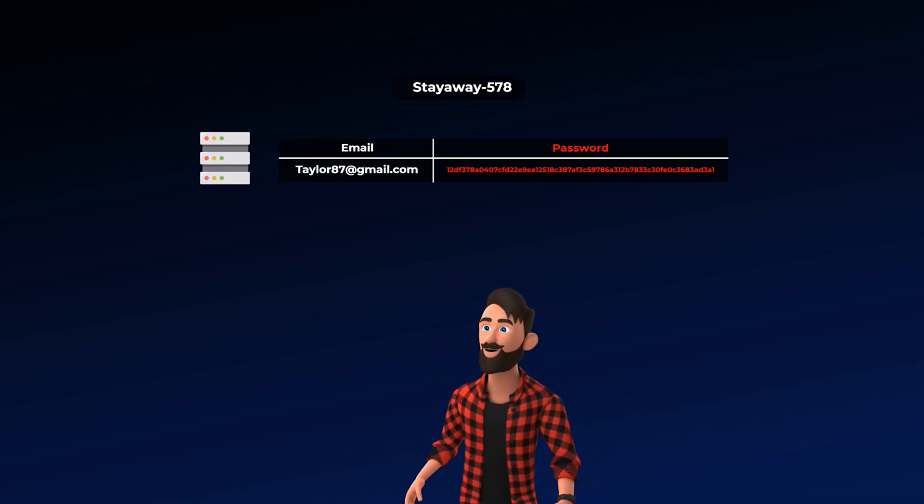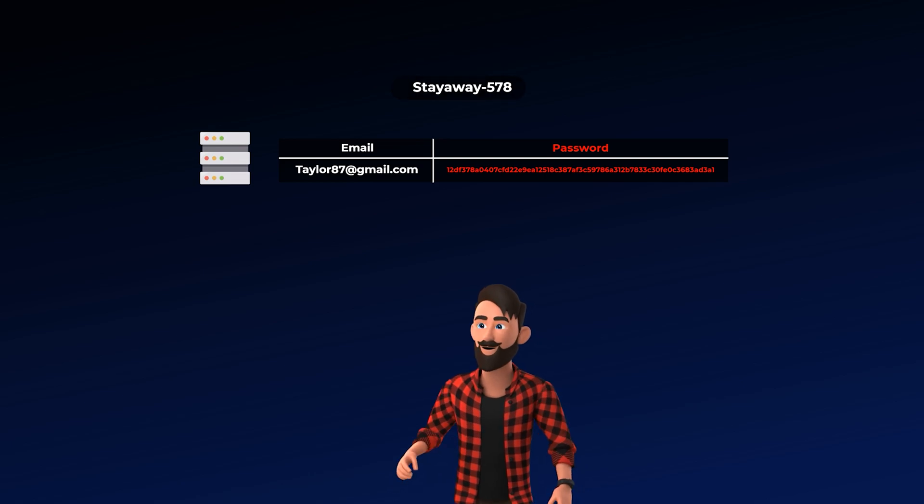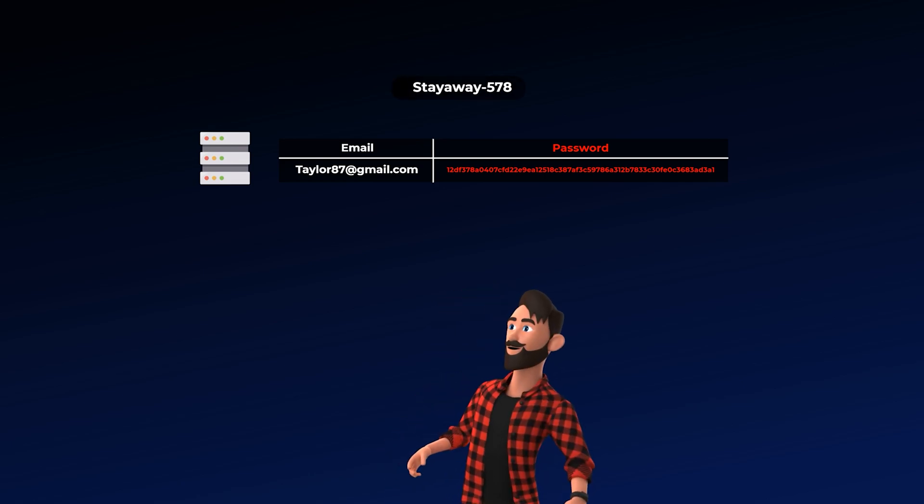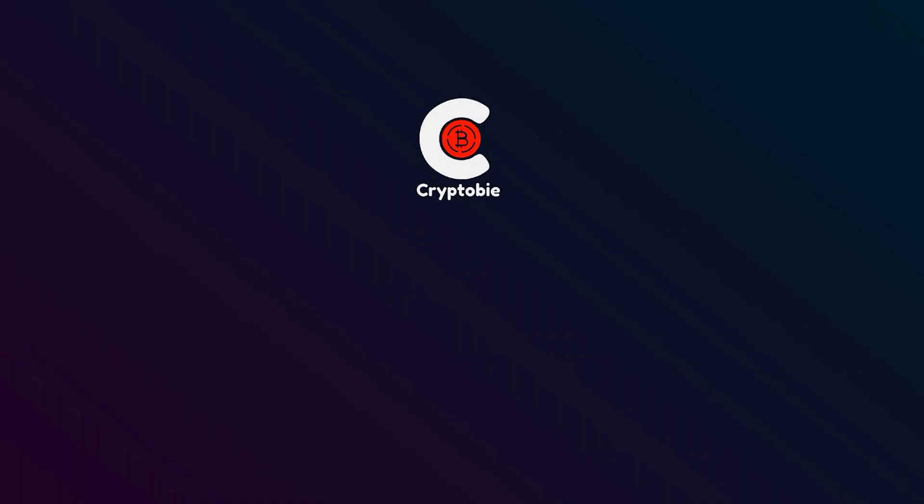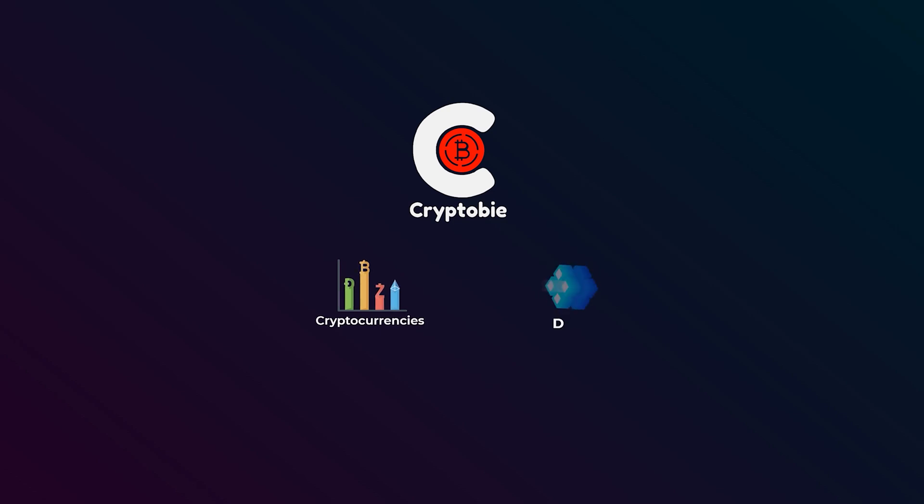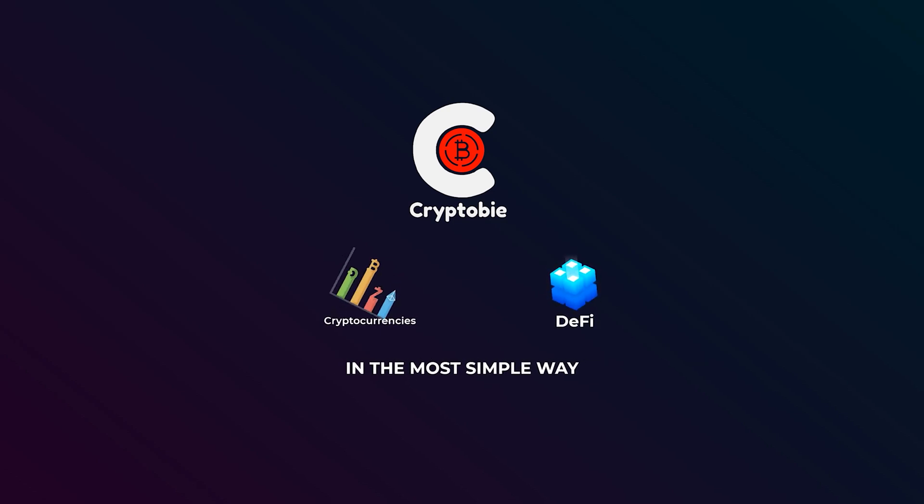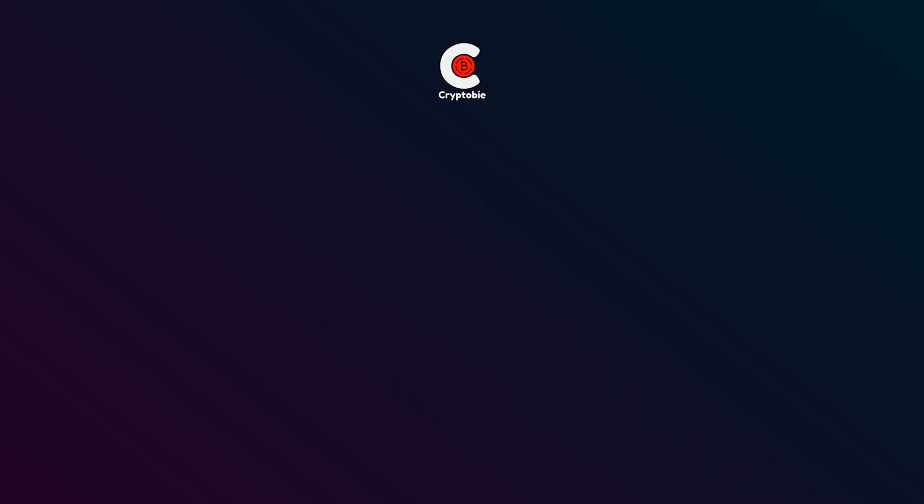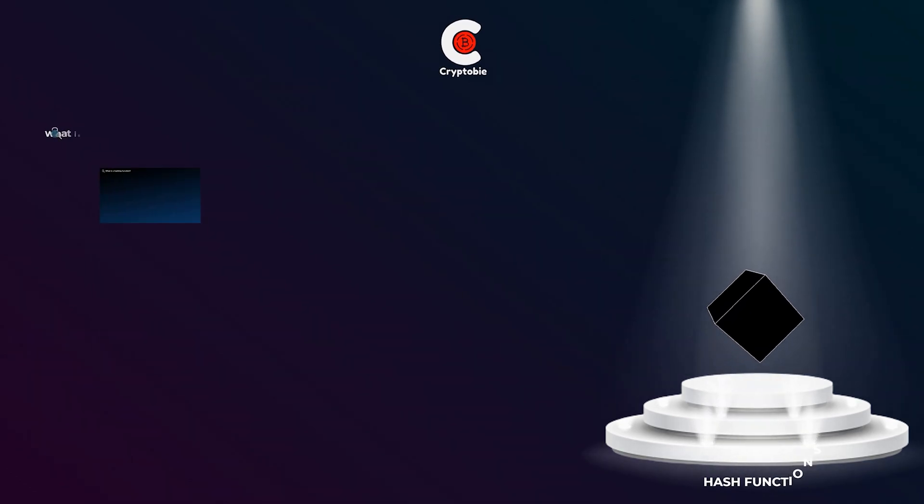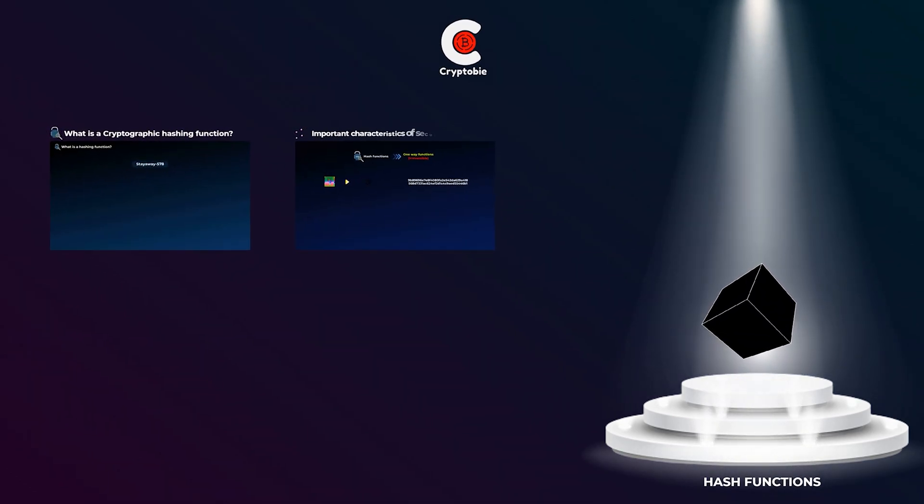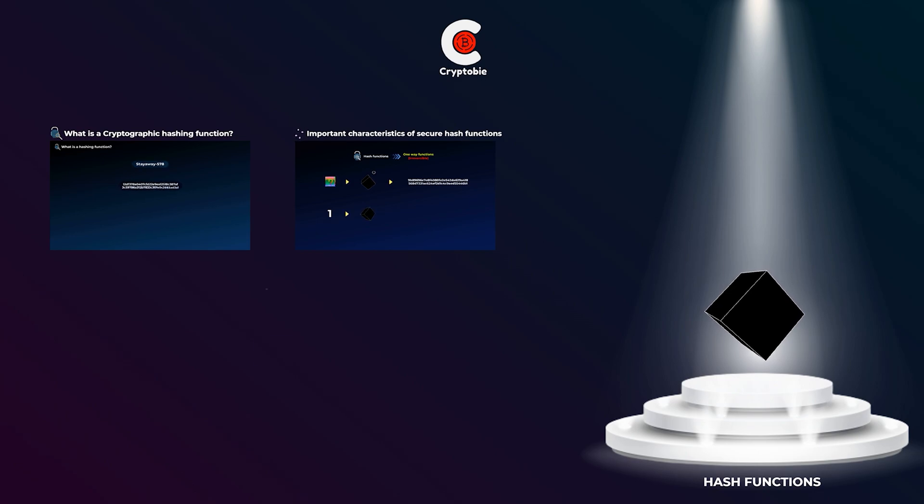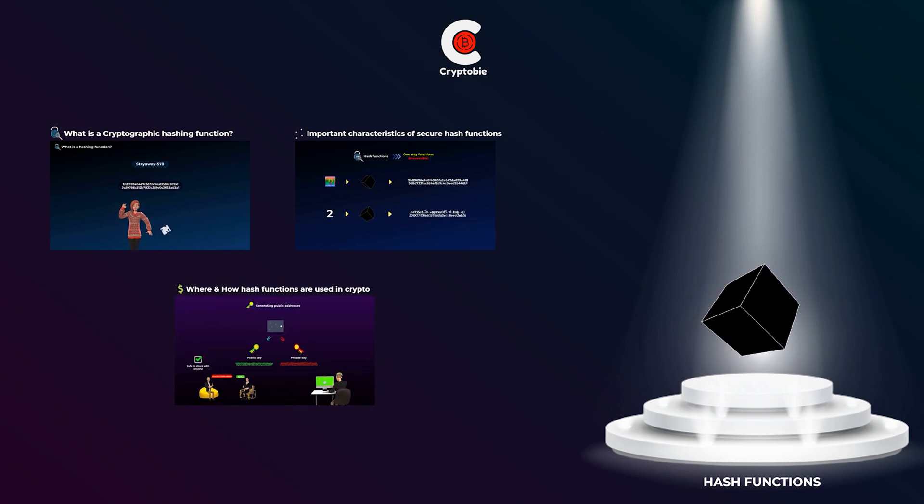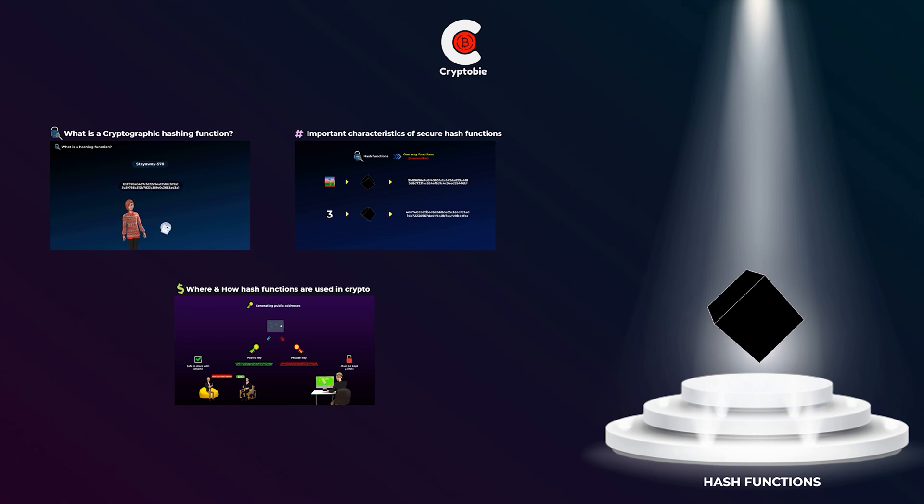Well, you will get answers to all these questions in a minute, but first, welcome to Cryptobee where we explain cryptocurrencies and DeFi topics in the most simple and beginner-friendly way. In this video, you will know what is a cryptographic hashing function, some important characteristics of secure hashing functions, and then we will get to where and how these hashing functions are used in crypto. So let's get started.